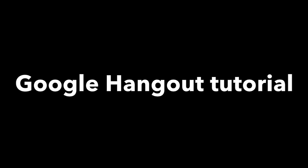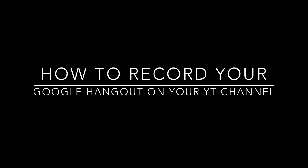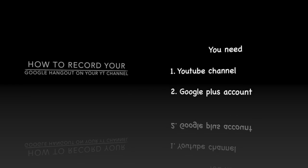Okay, this is my video tutorial, Google Hangout tutorial, how to record your Google Hangout on your YouTube channel.